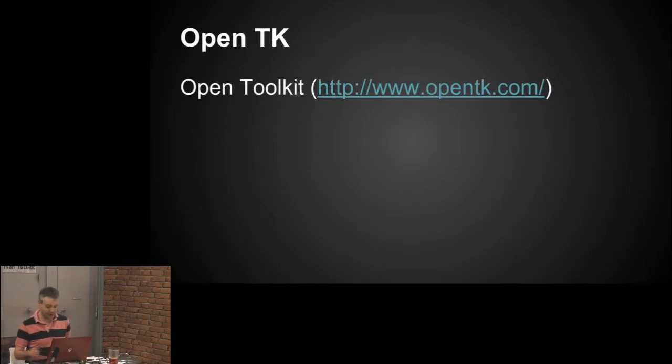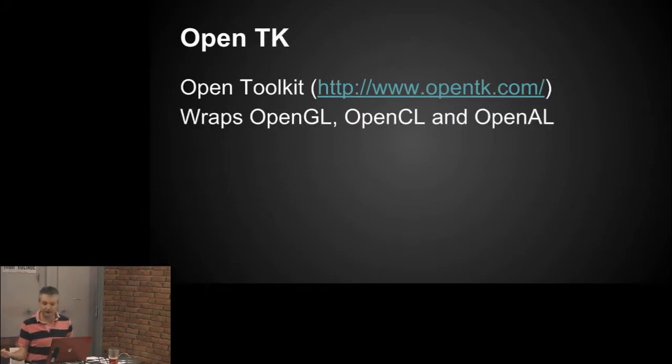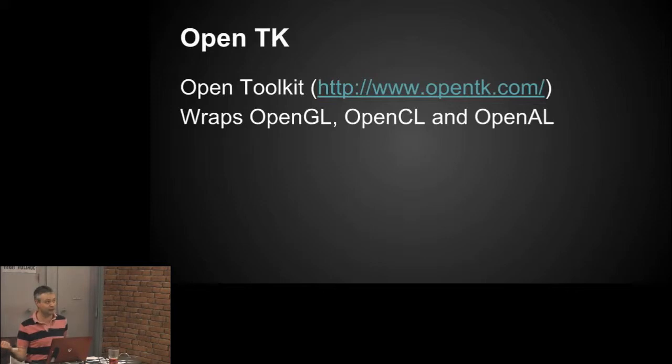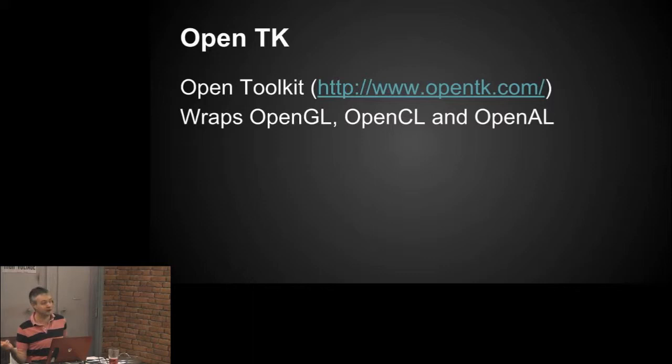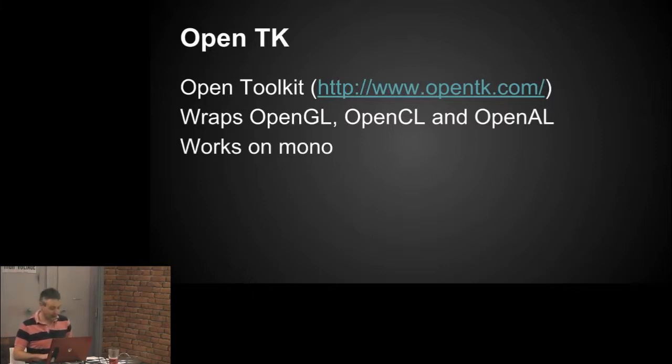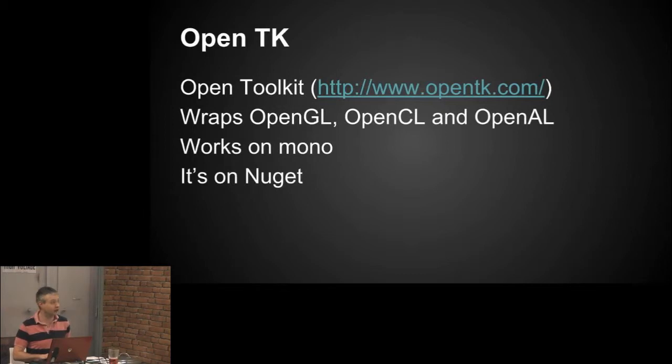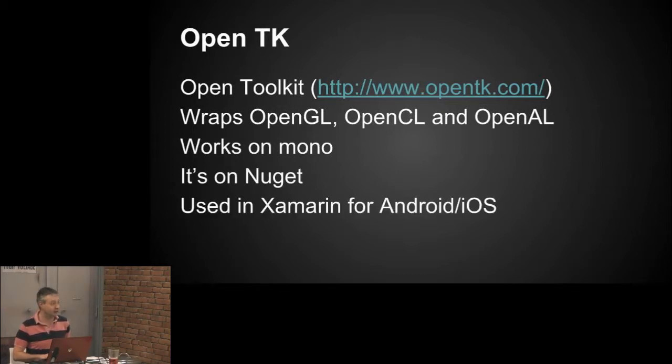I then found something called OpenTK, Open Toolkit, which basically wraps the OpenGL, which is the graphics standard that a lot of things use, Open Compute Layer so you can do computing on the GPU, and OpenAL, which is the audio library. I've not come to that bit yet. It works on Mono, it's on NuGet, so you can just get it into Visual Studio. And it's actually what they use in Xamarin, which is the mobile C-sharp thing for doing 3D graphics on there as well.